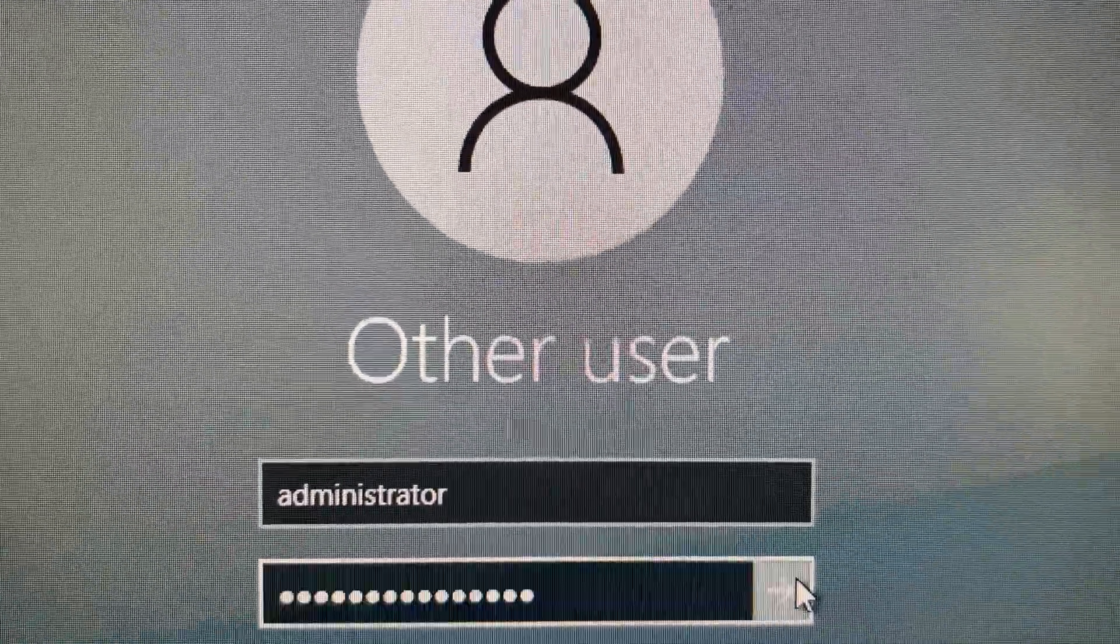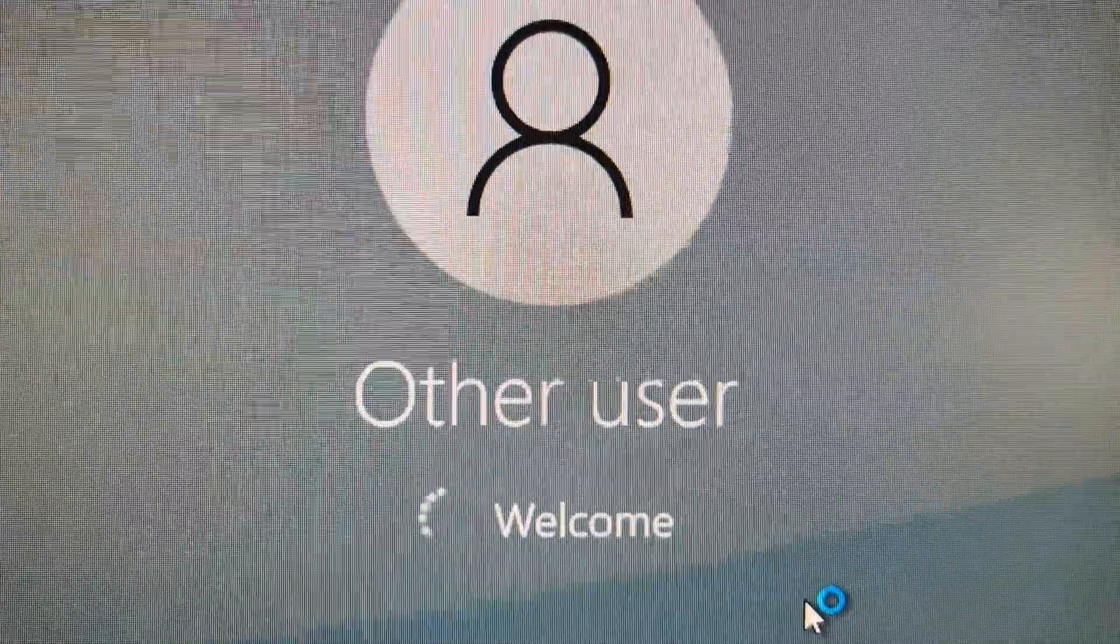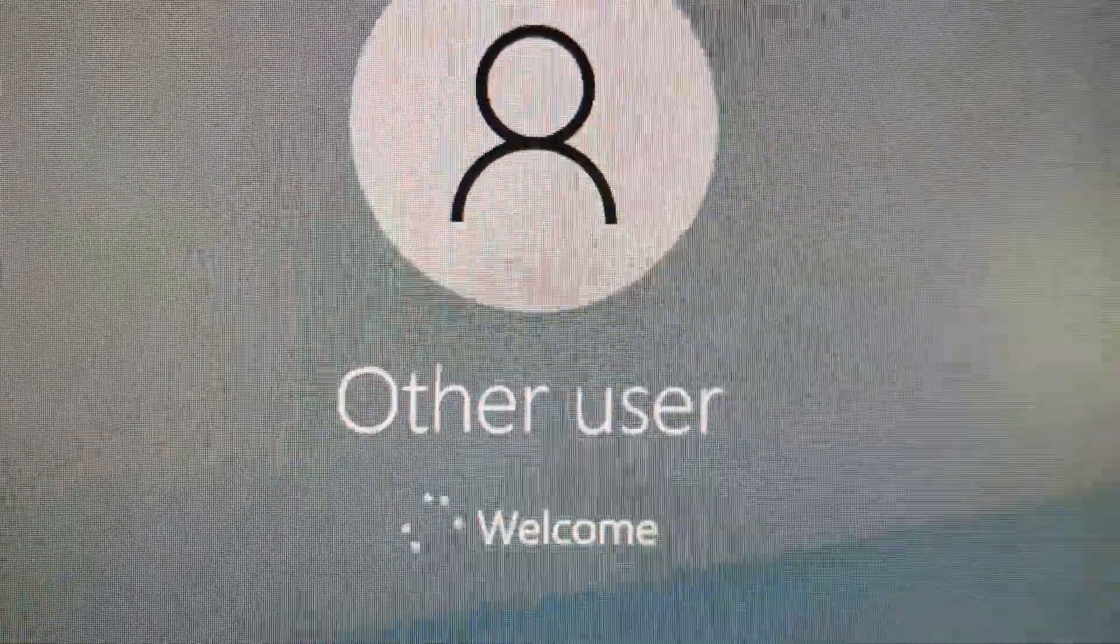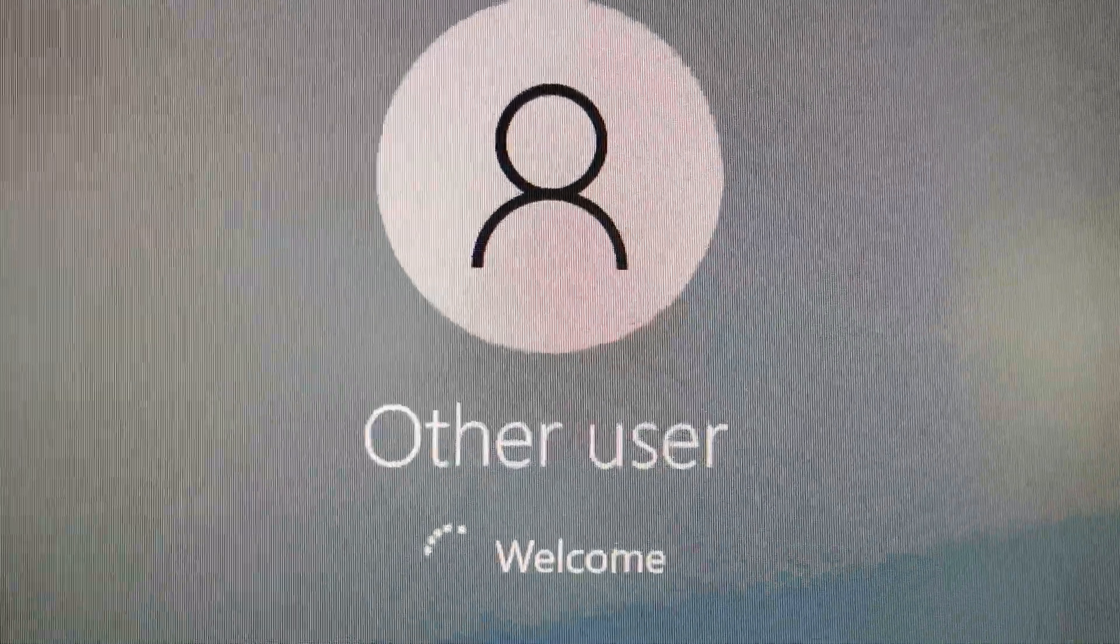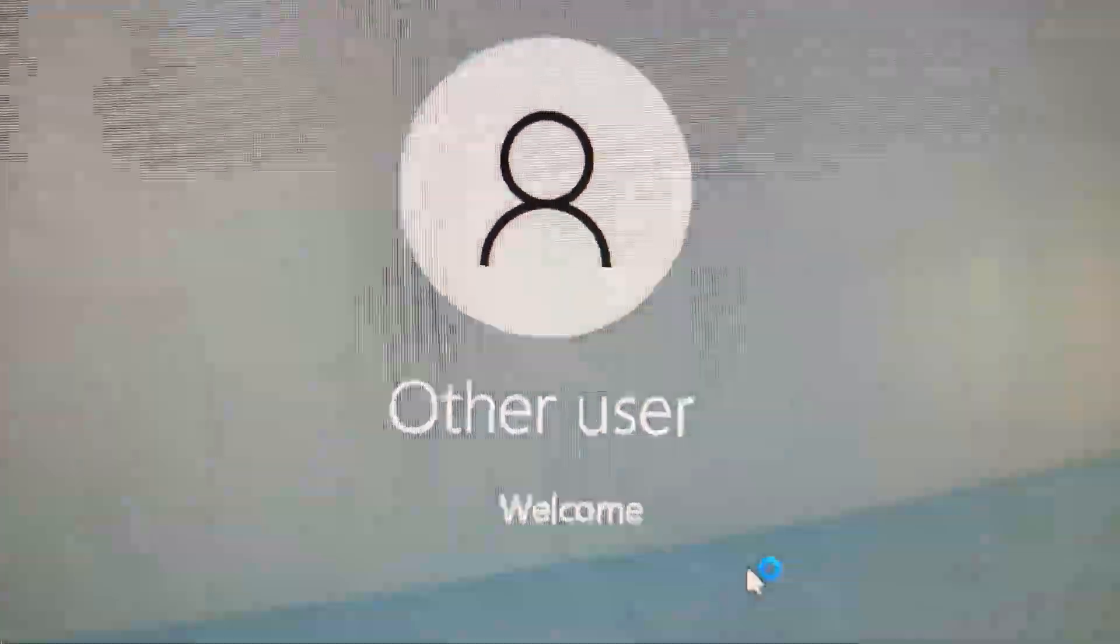From here, you're going to need to log in as administrator, otherwise you may not have permissions to do what we need to do.